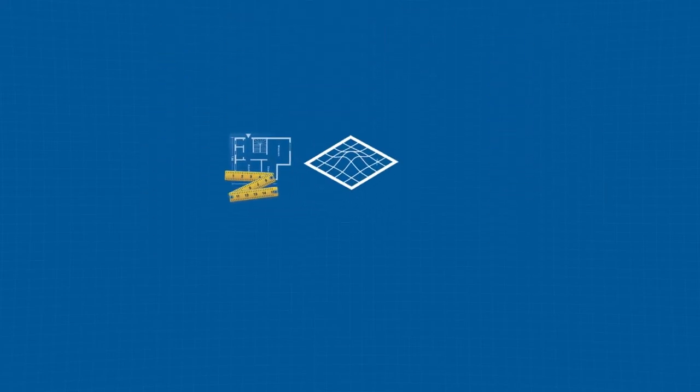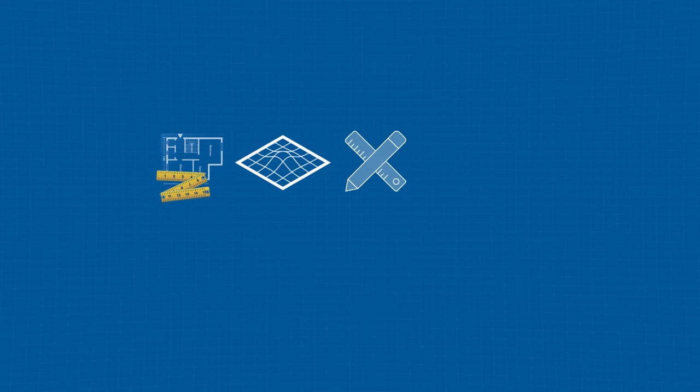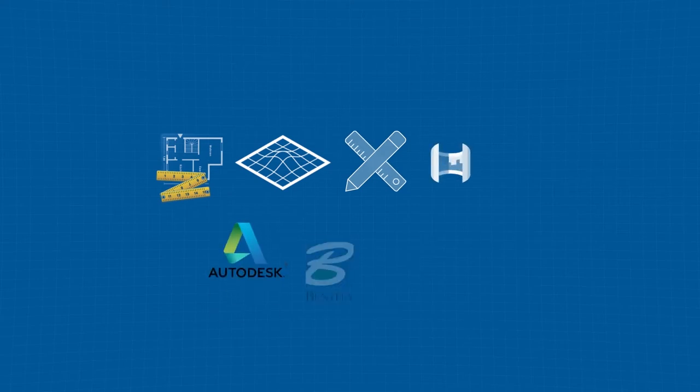Exchange drawings, surfaces, construction as built, or stakeout information with Autodesk and Bentley users.